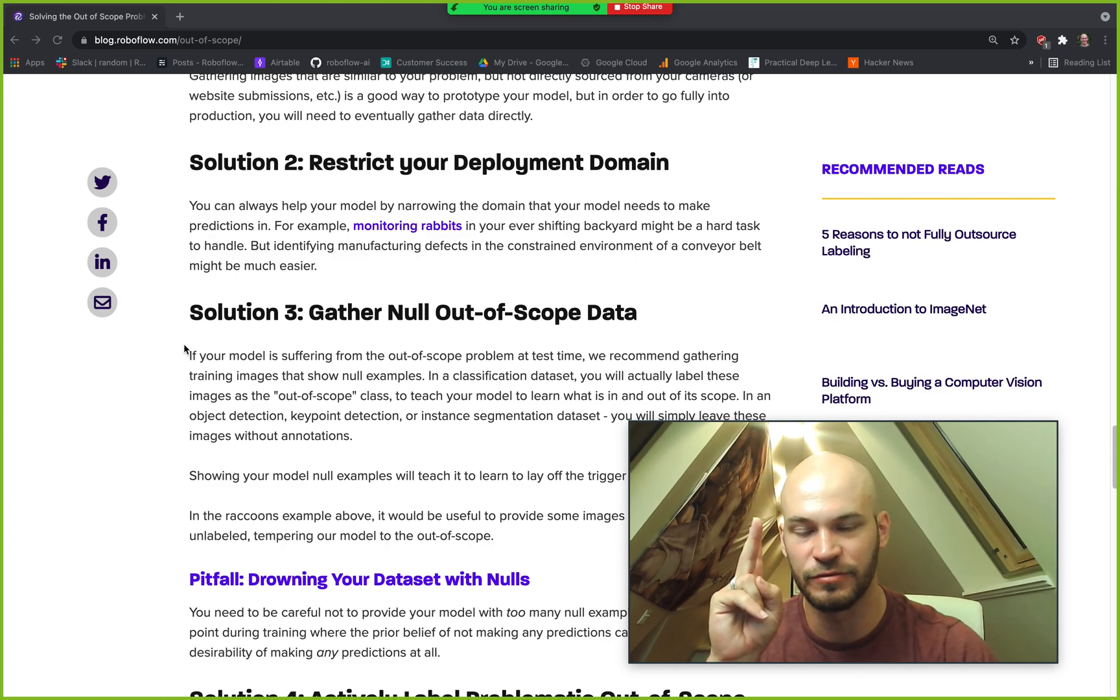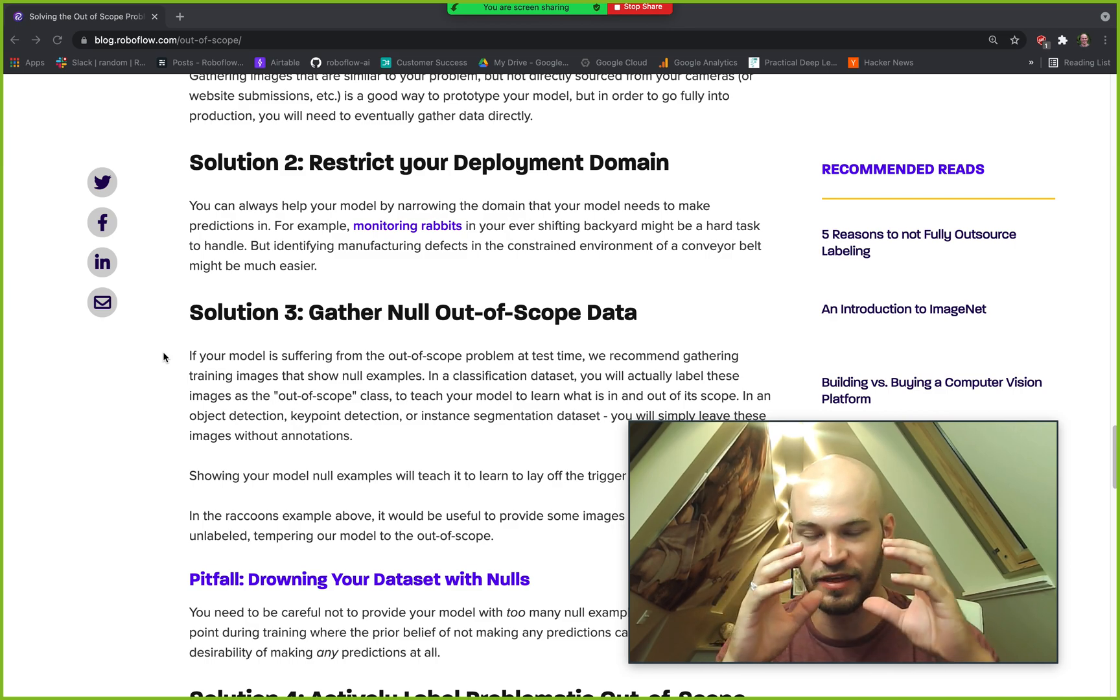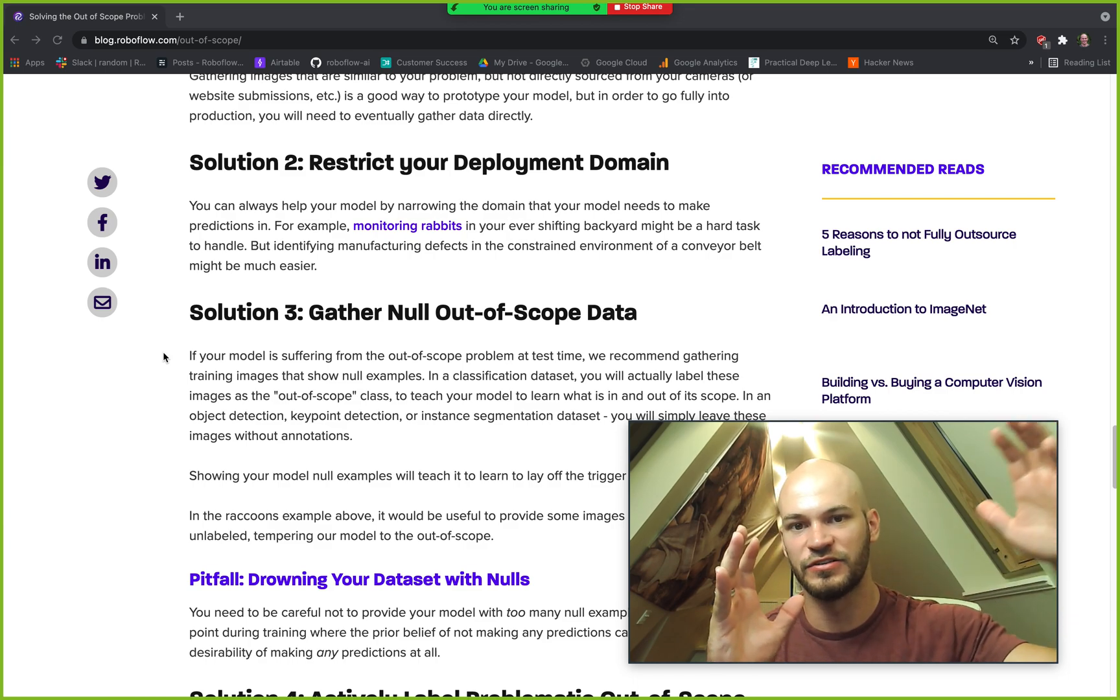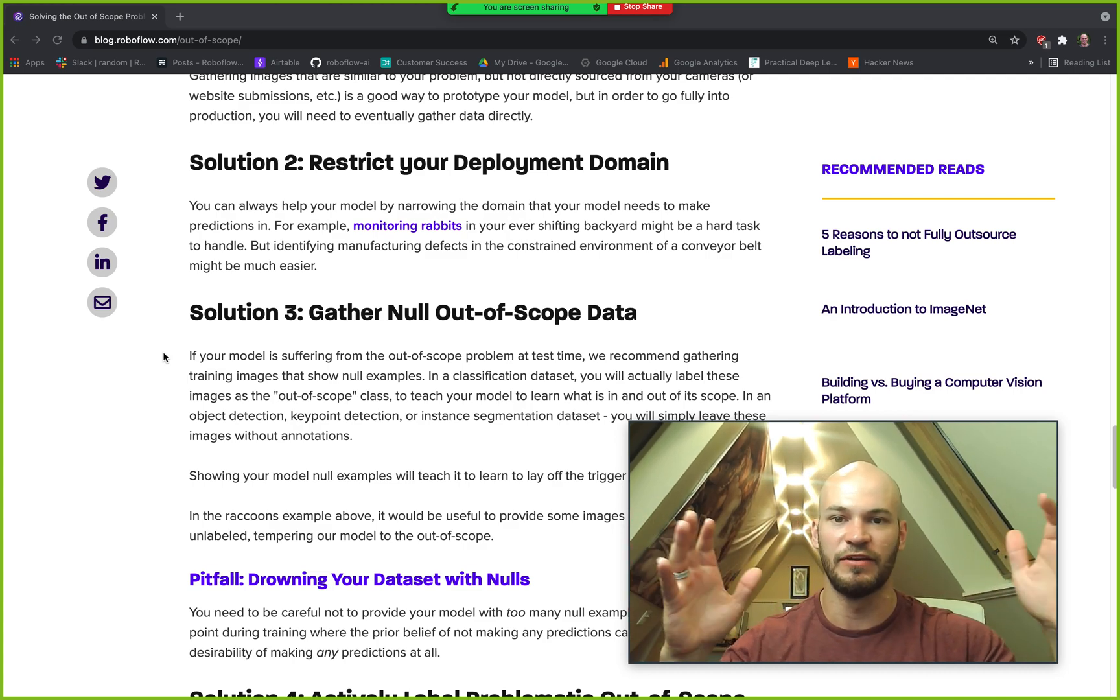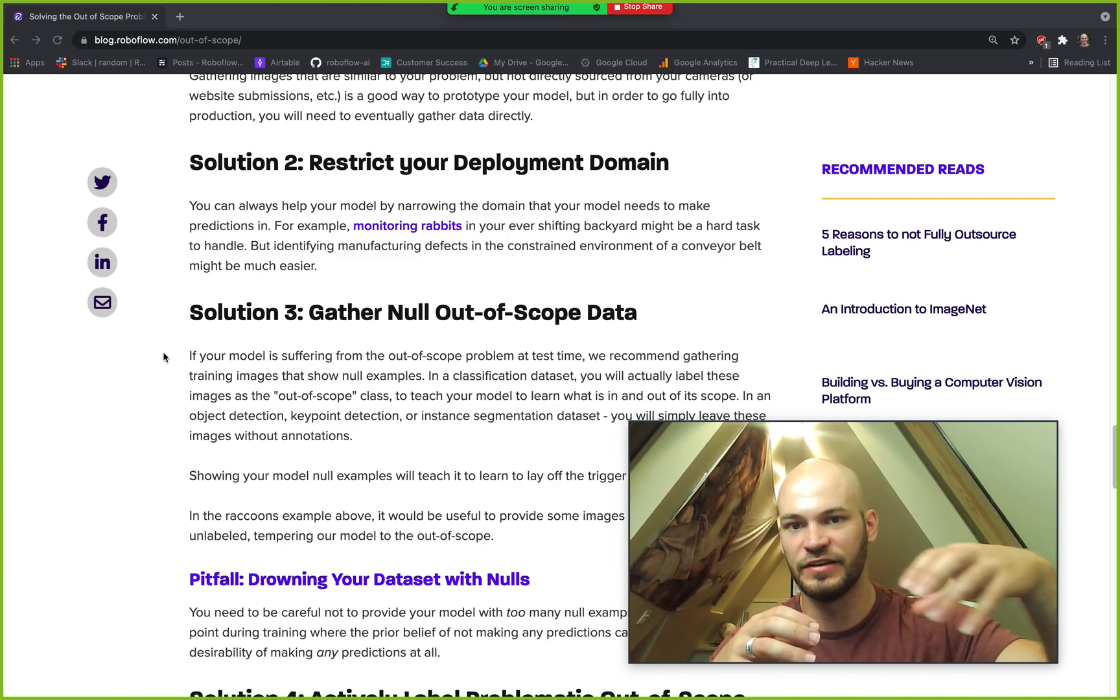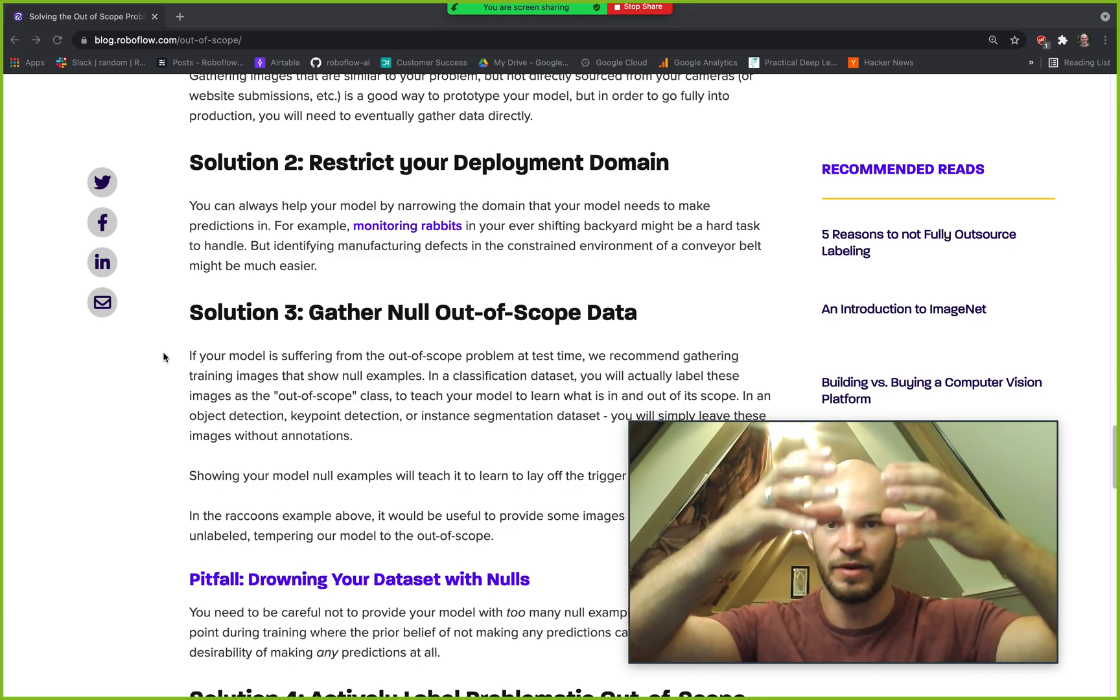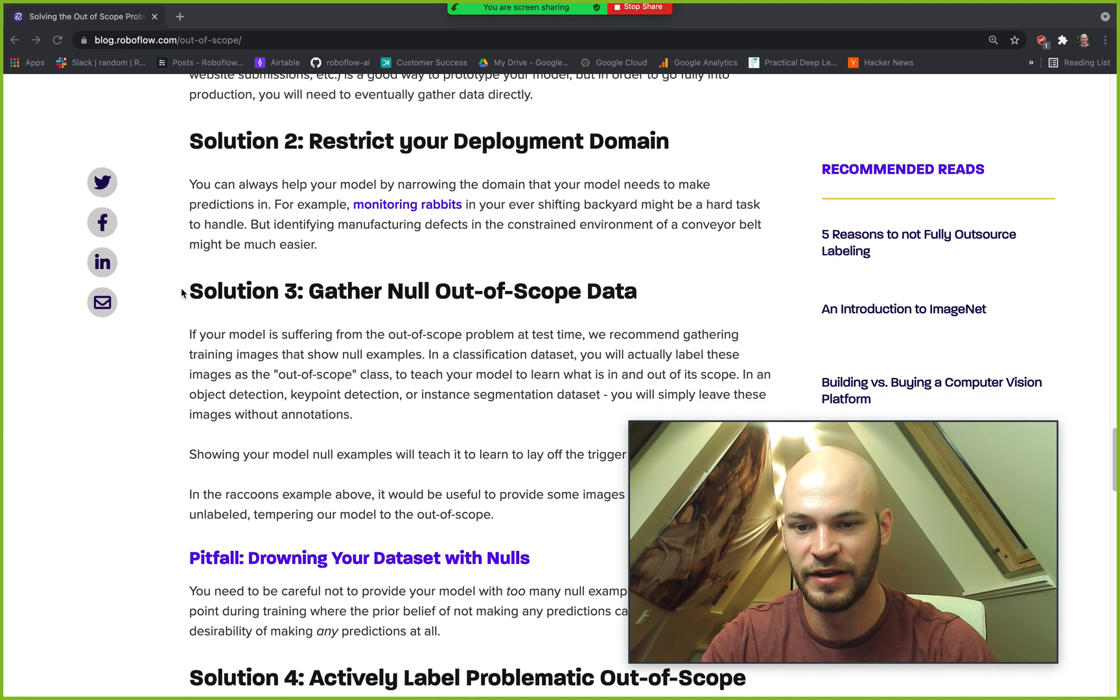Solution number two is to restrict your deployment domain. This is something we often advise people who are working on computer vision problems is to think about how can you minimize the space that your model needs to learn and try to eliminate all of the ways that those sort of difficult to handle scenarios might be coming in from the wide world. A good example here might be something where you have a lot of control like a manufacturing floor where there are things coming down a conveyor belt and those things are relatively predictable and you minimize the space that the model needs to model just to that simple space of that conveyor belt or something similar.